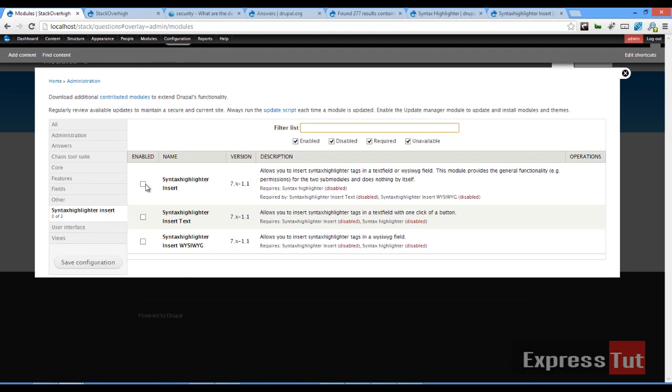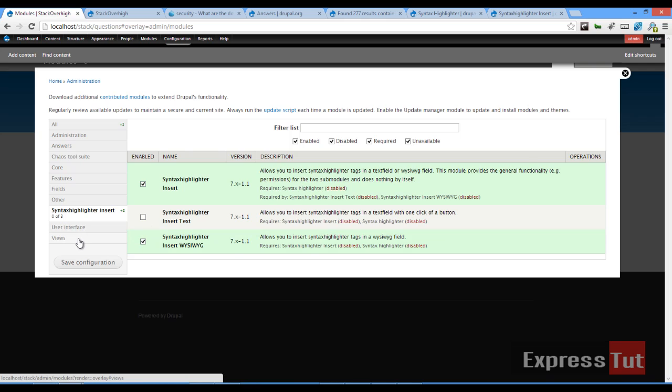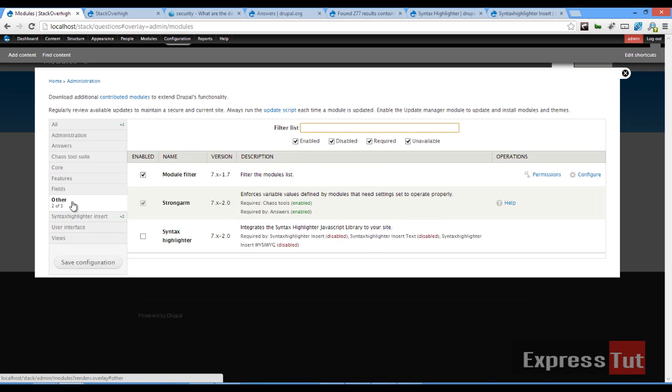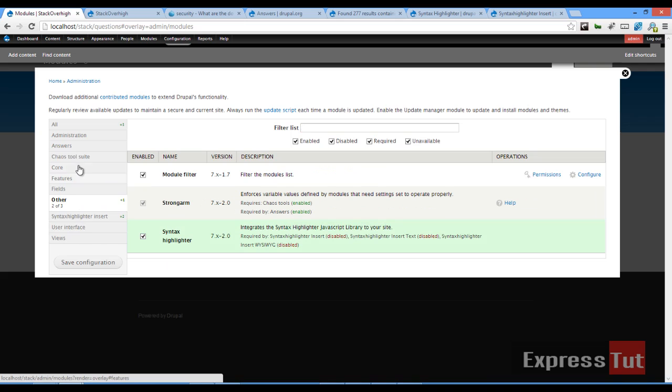Now let's go ahead and enable our Syntax Highlighter inside WYSIWYG. Use other Syntax Highlighter. And let's click on save configuration.